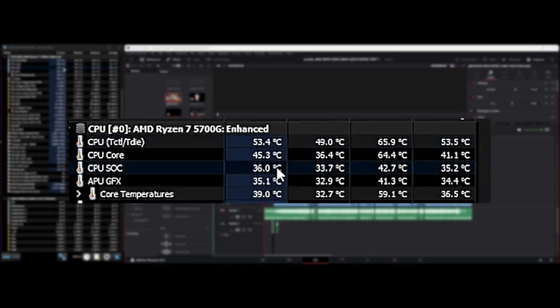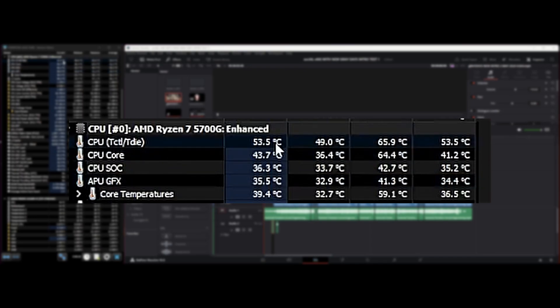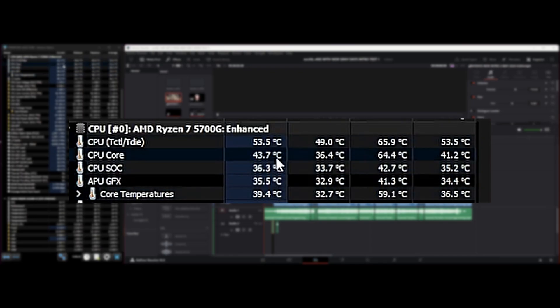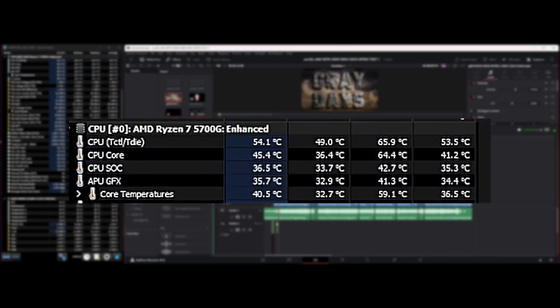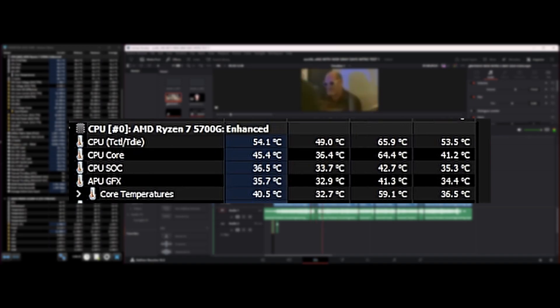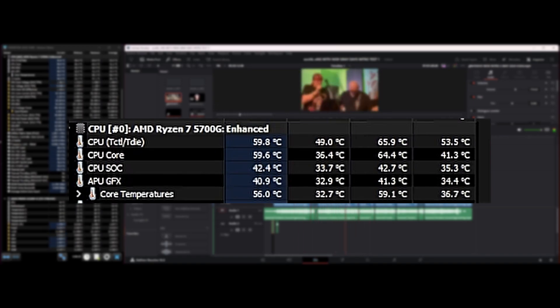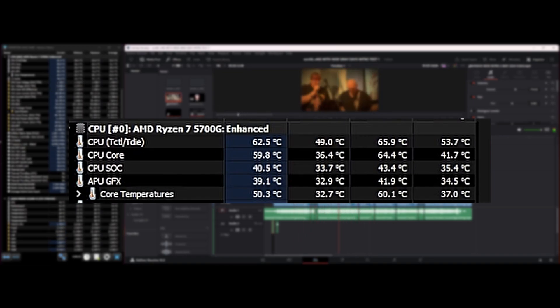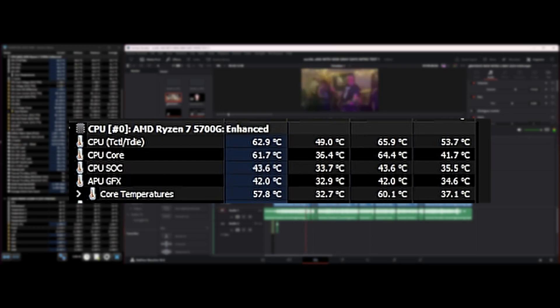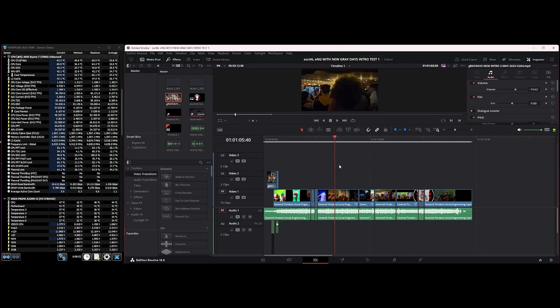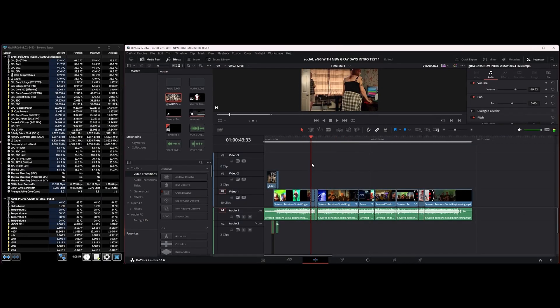Here we have 53 and 36 degrees, so 53 on the top and CPU SOC is 40. Now scrub through the video and we've got a temperature of around 63 degrees. Let's play the video now and see what temperatures we get. It's 59, 58 degrees.